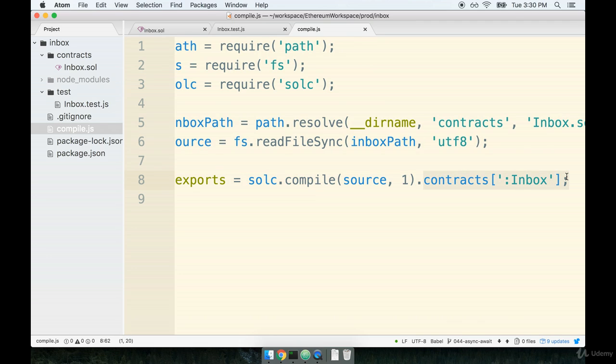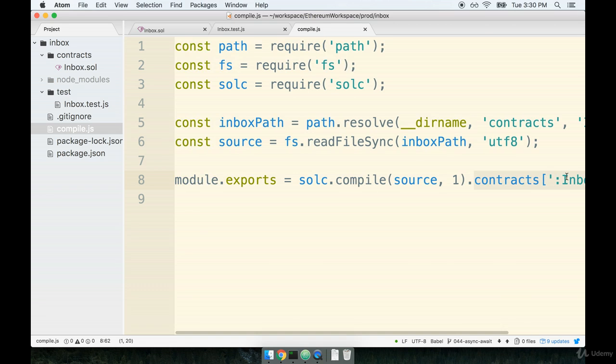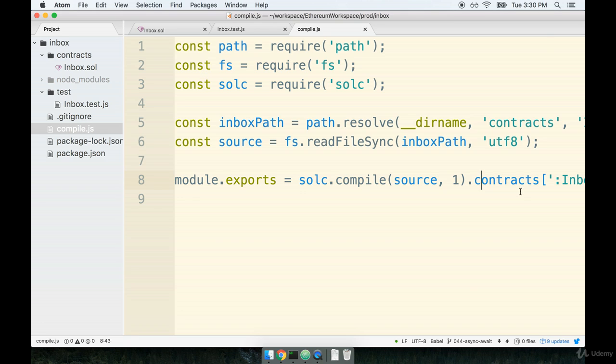It was a couple videos ago, but I want to remind you that this contract we're exporting from this file has two properties assigned to it in particular. One is called interface and the other is bytecode. The property interface is the JavaScript ABI, and bytecode is the actual raw compiled contract.